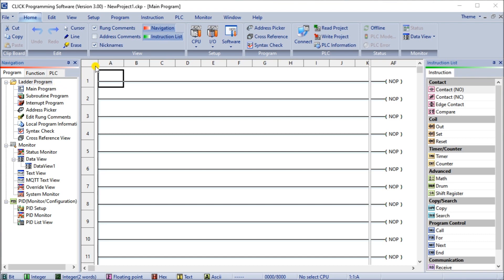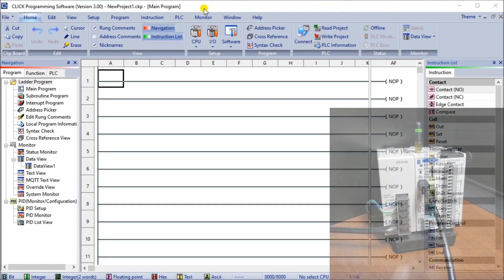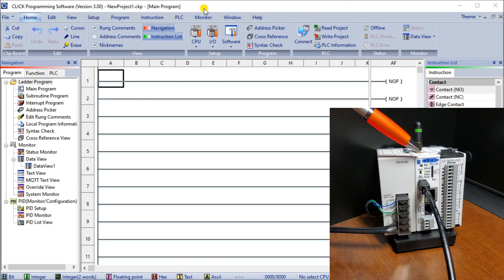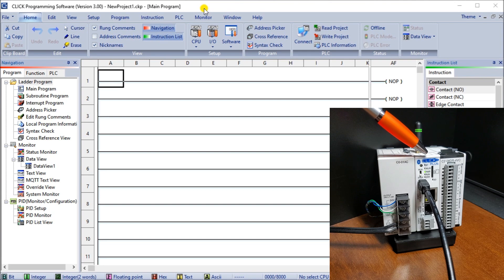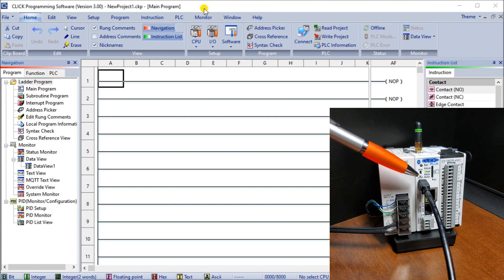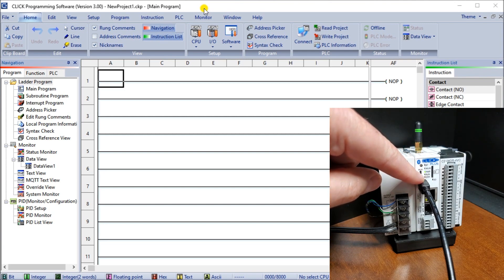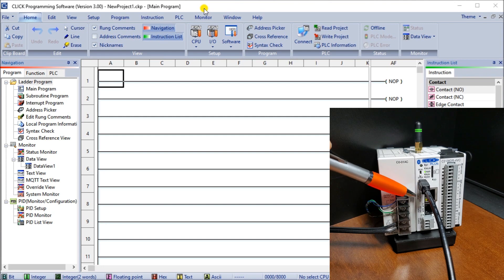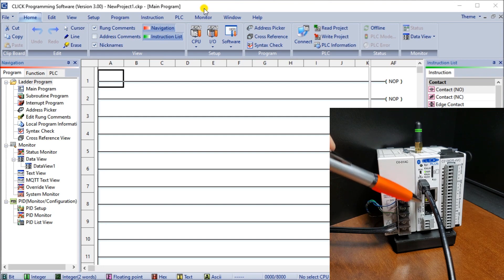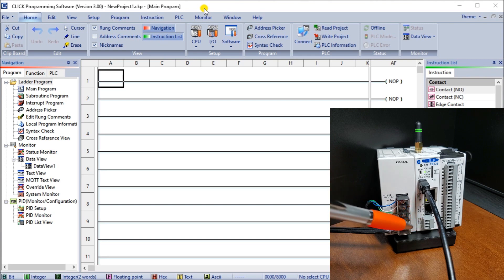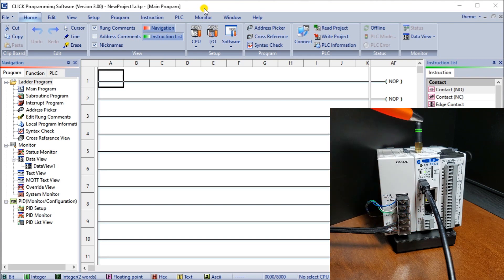Let's get started. On my screen we have the Click version of the programming software. If I call up the actual hardware, you will see this is my Click Plus controller, model C2.03 CPU, which gives you the most options. We have our USB connection right here, our Ethernet, our serial RS-232 and 485, and our Wi-Fi which is right here.